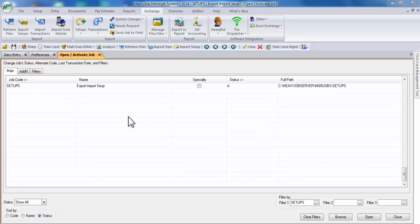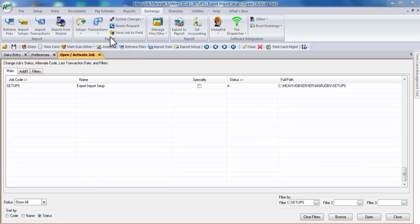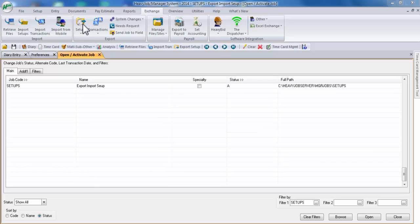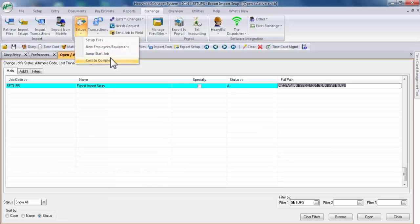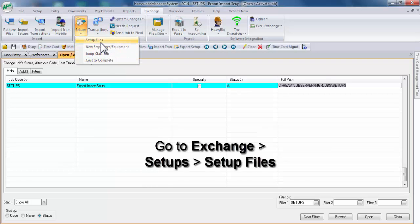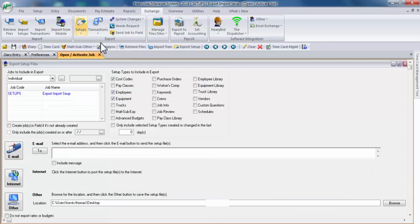You can find the export and import functions in the Exchange menu, in the export subgroup and the import subgroup. As you can see right here, you can noticeably see Import Setups. But for Export Setups, there's a folder here, Setups, and you can see about four options there for Export Setups. Let's go ahead and get started at the very top there and click on Setup Files.